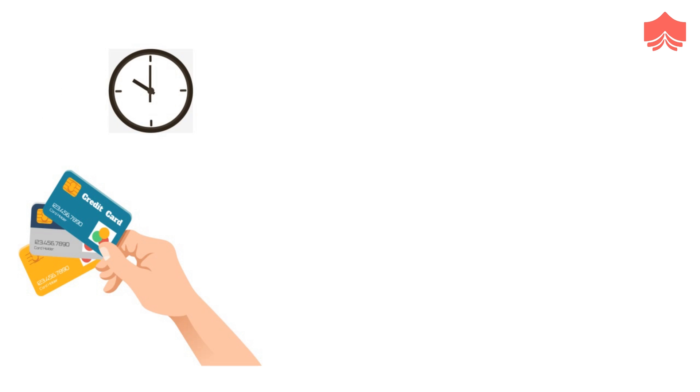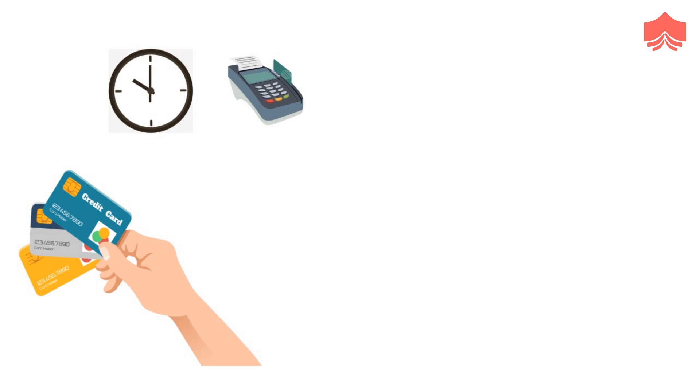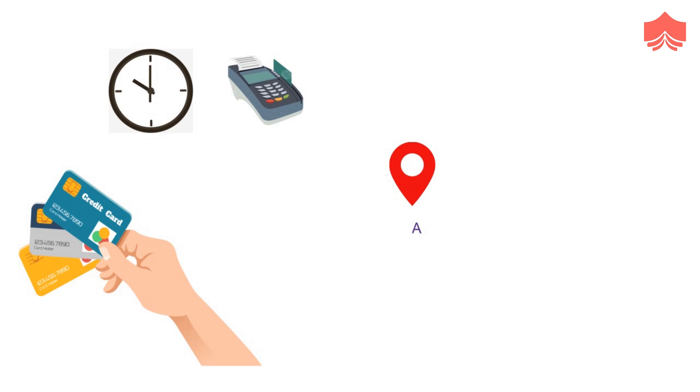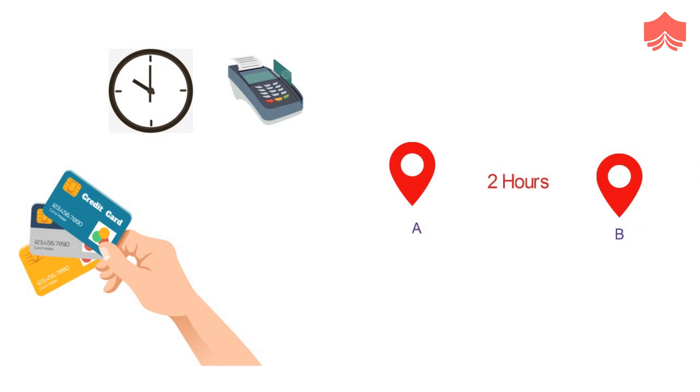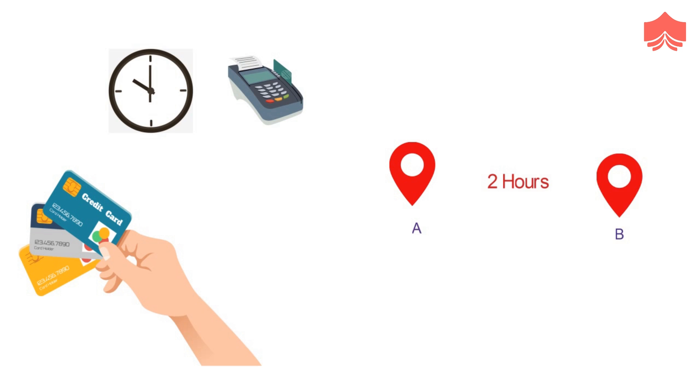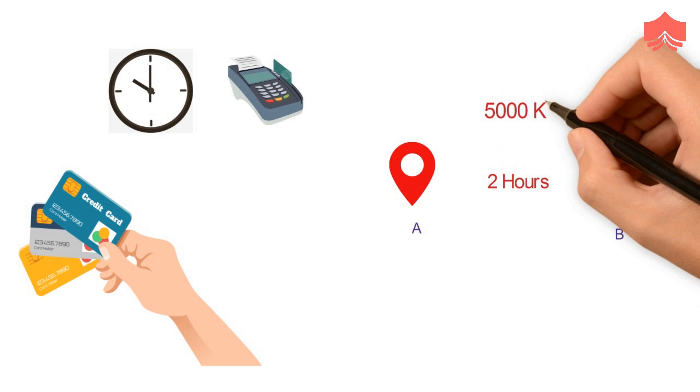Credit card companies collect and store the real-time data of when and where the credit cards are being swiped. This data helps them in thwarting fraud detection. Suppose a credit card is used at location A for the first time. Then, after two hours, the same card is being used at location B, which is 5,000 kilometers away from location A.